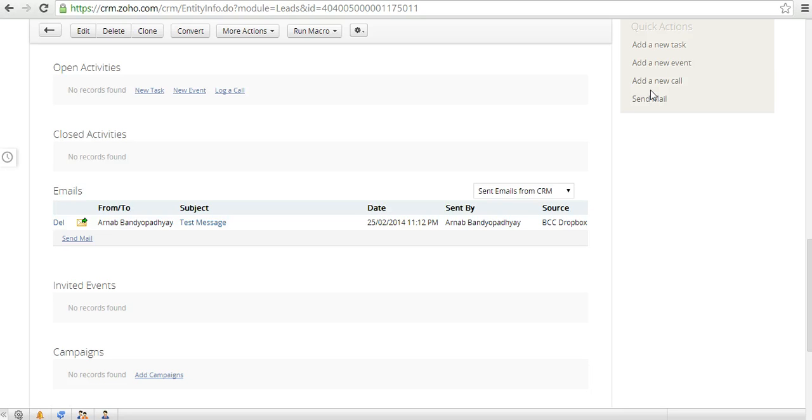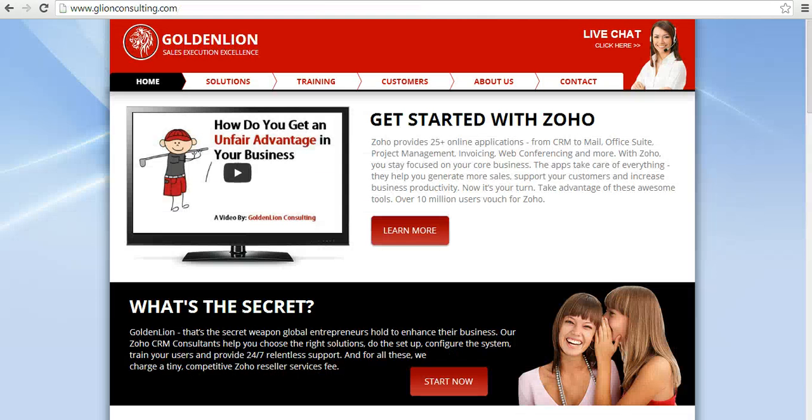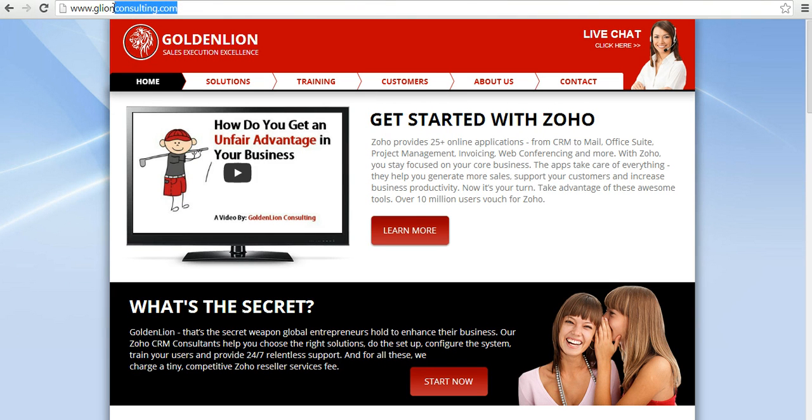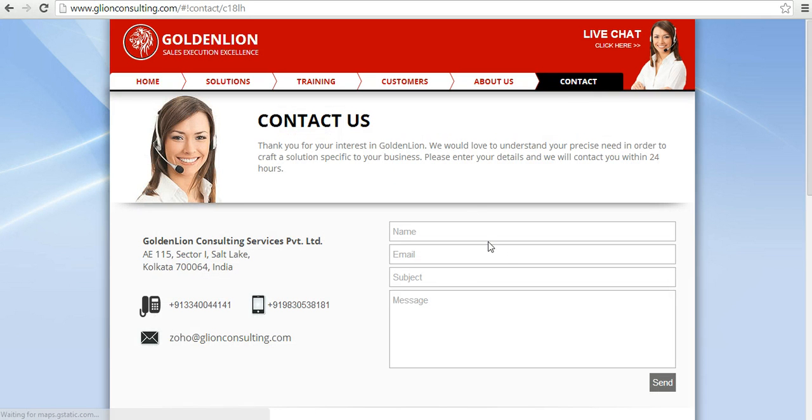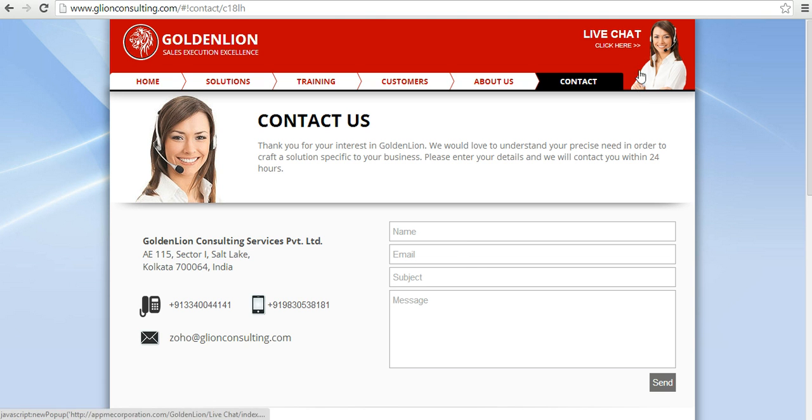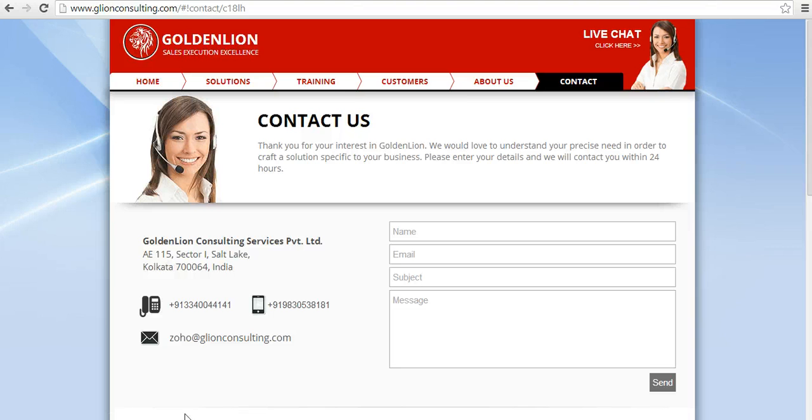So hope you have enjoyed this video. If you have got any questions, please feel free to go to GoldenLion website, which is GLionConsulting.com. And over there in the contact page, you can leave your details and we'll get back to you within 24 hours. If you prefer to do a live chat, you can also do a live chat from here. Thanks so much for watching this video and have a fantastic day ahead.